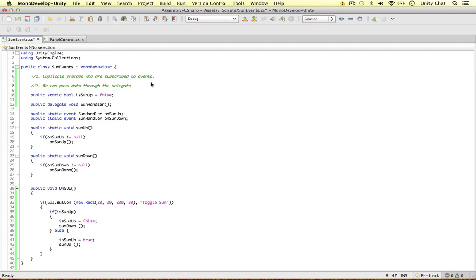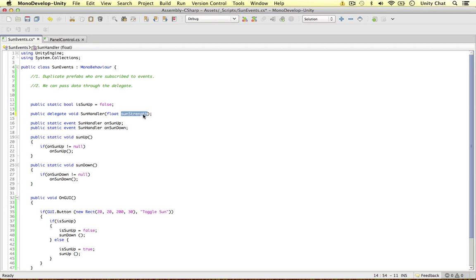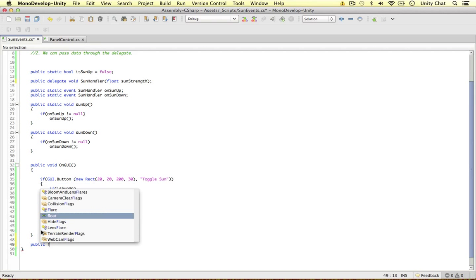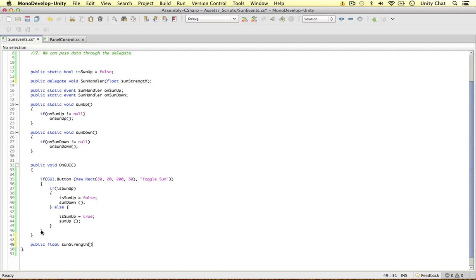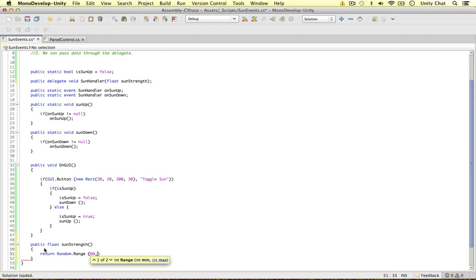The more data you pass through the delegate, the more you can configure your events. I'm going to create one value in this handler just to demonstrate how to do it. I want to pass in a float — I'm going to call it sunStrength. I know it's pretty impossible to measure the sunStrength, but just for example's sake. I'm going to create a separate method to actually generate a random value: public float sunStrength. All we're going to do is return a random range between 60 and 100.